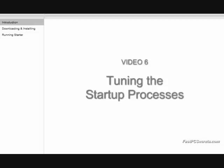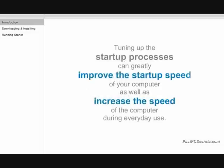Tuning the startup processes. Tuning up the startup processes can greatly improve the startup speed of your computer, as well as increase the speed of the computer during everyday use.